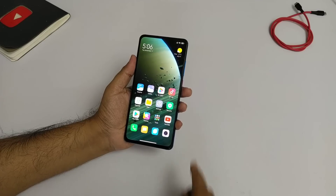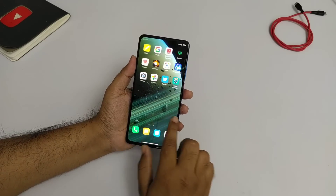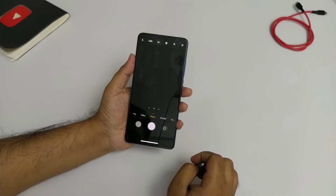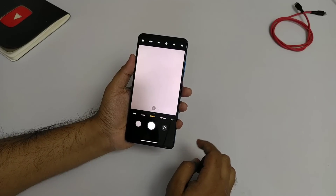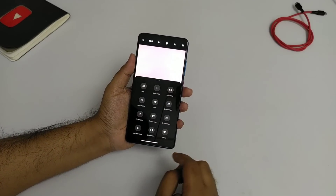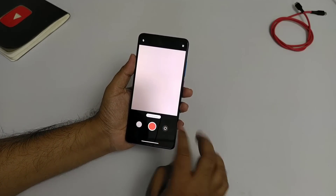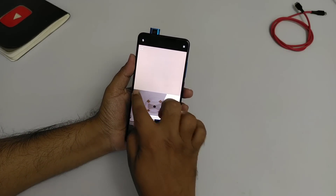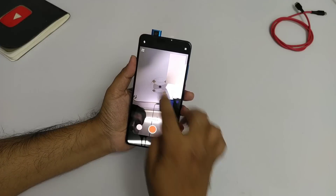Then we will reboot one time. After the reboot, our camera app will be updated. We will open the camera app and swipe up, and you will see that new features are coming — like dual camera mode, which lets you open two cameras at once.